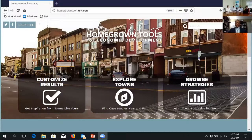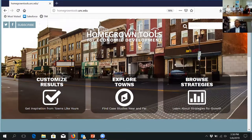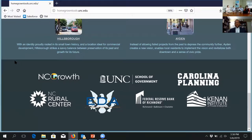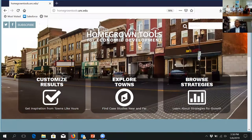I'm just going to share our screen. The URL to access the web tool is homegrowntools.unc.edu. As Mark mentioned, we had a lot of partners on this project: the UNC School of Government, the Department of City and Regional Planning here at Carolina, the North Carolina Rural Center, EDA, the Federal Reserve Bank of Richmond, and the Kenan Institute, which is where NC Growth is housed. On this site you'll see there are three different primary ways to really engage with the material, and our hope is that this will help people get into the material.